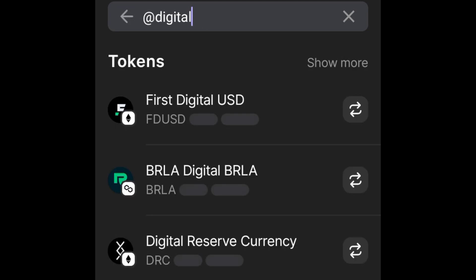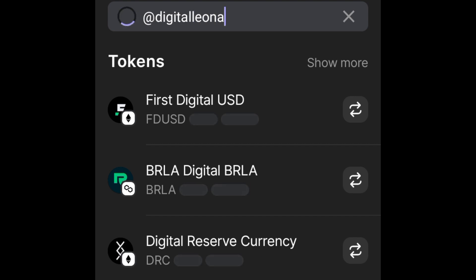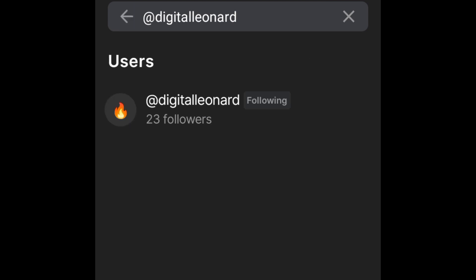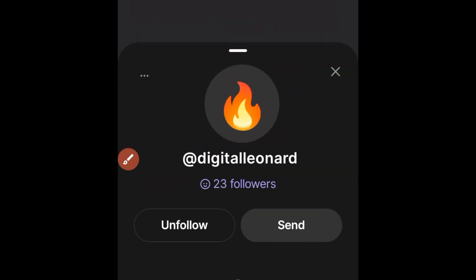My username for this particular wallet is @digital27. You can also search for @digitallearnart, which is another one of my usernames on phantom. You can see I'm already following that account. I have followers which I'm equally following back. Go ahead and click on a profile and down here you will see the option to follow.